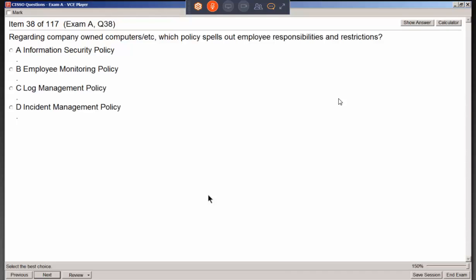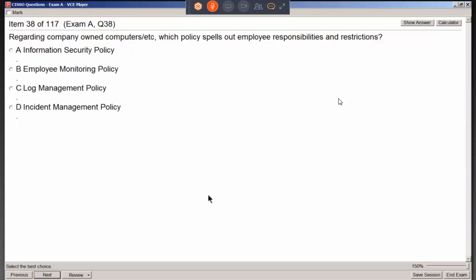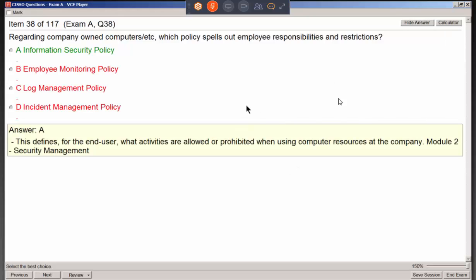We're looking at company-owned computers — which policy spells out responsibilities and restrictions? Using elimination: it doesn't sound like log management, and it didn't sound like incident management either. They didn't spell out monitoring. It's about what employees are allowed to do and their responsibilities to protect information — such as a restriction like no thumb drives in a military environment.